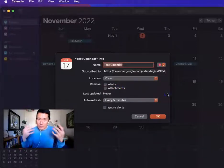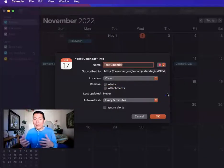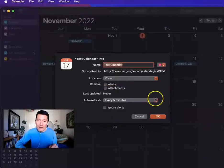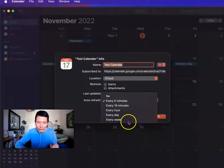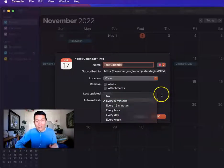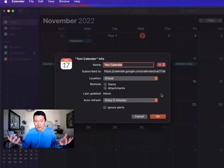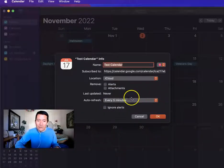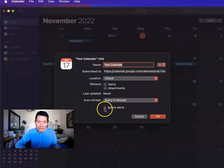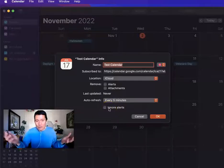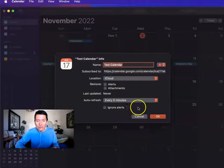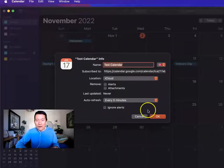If you have a different opinion about the refresh setting or a suggestion for why some people might want to refresh less often, I'd love for you to comment below — it's a really confusing setting. I would not check 'ignore alerts' because why would I ignore alerts? I want to receive them.